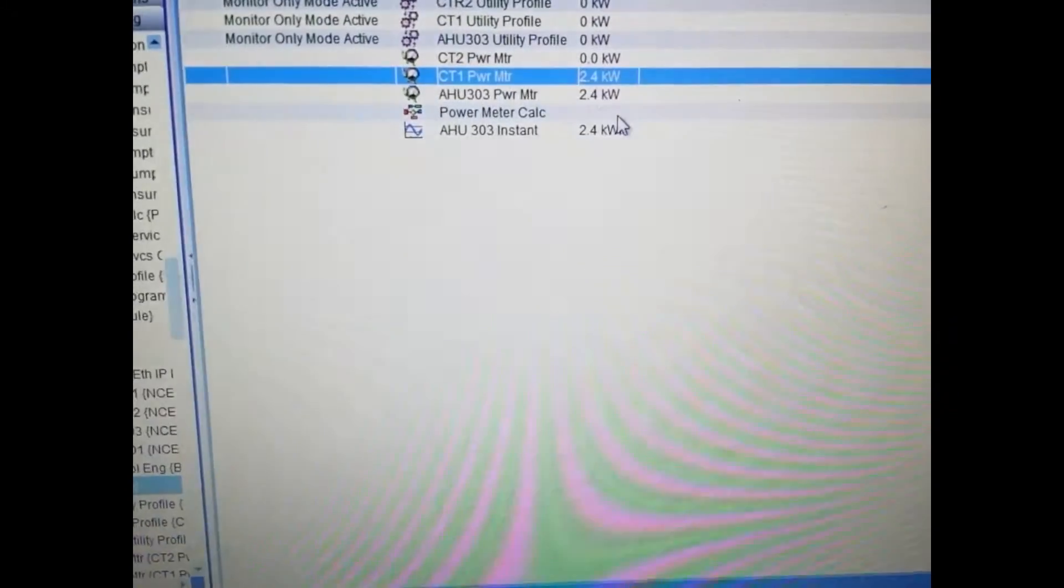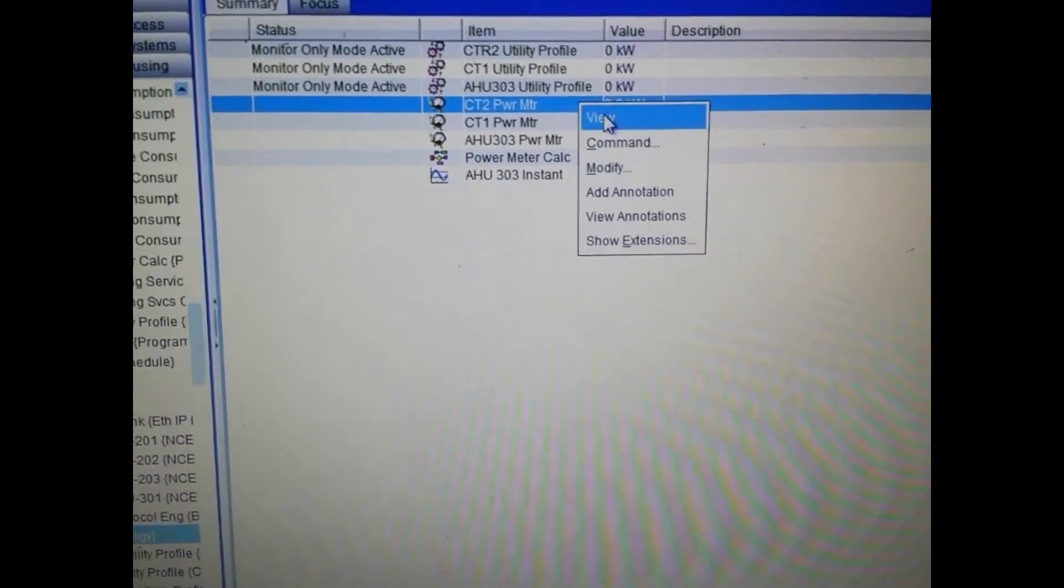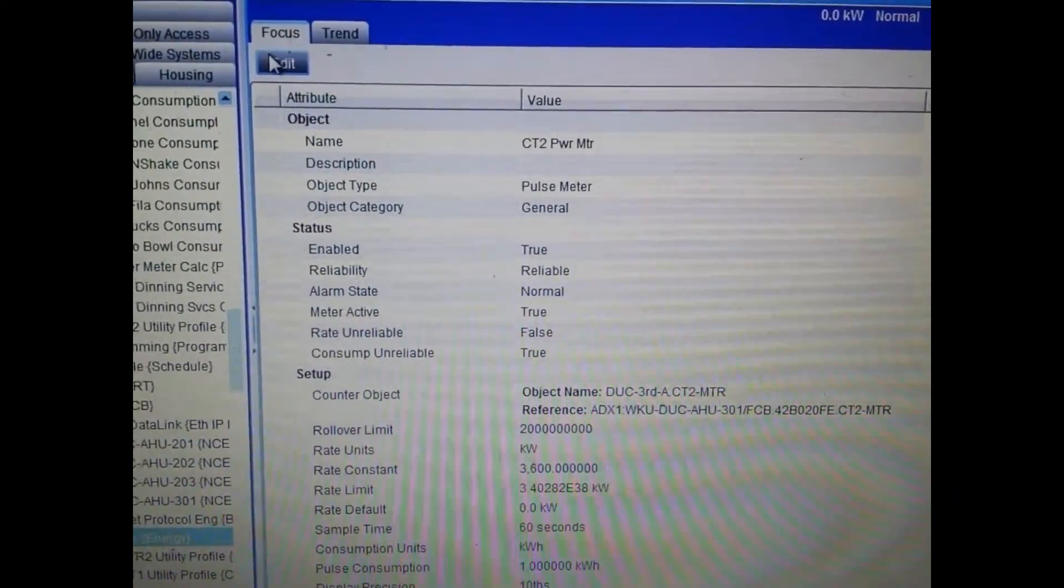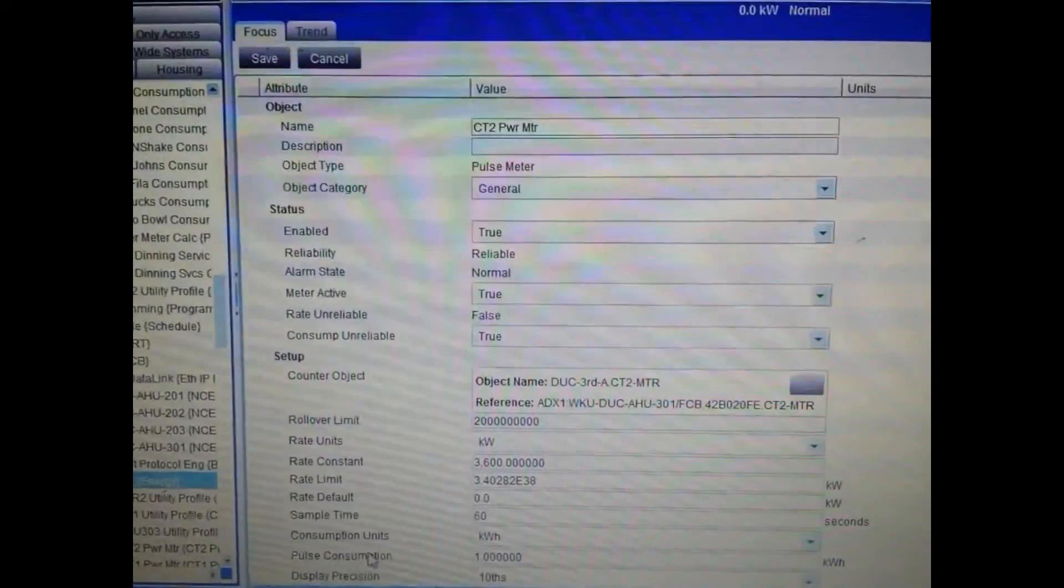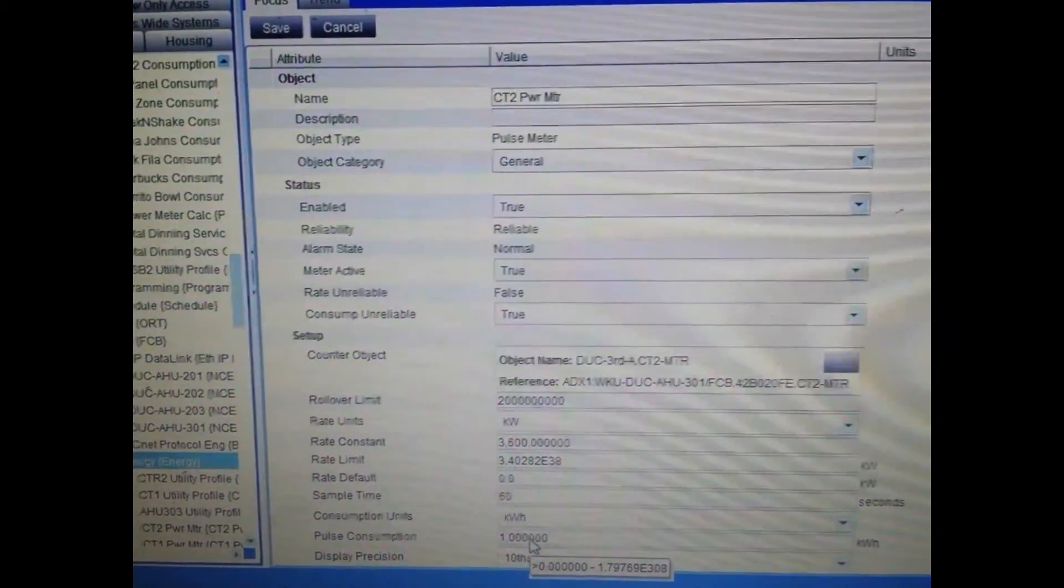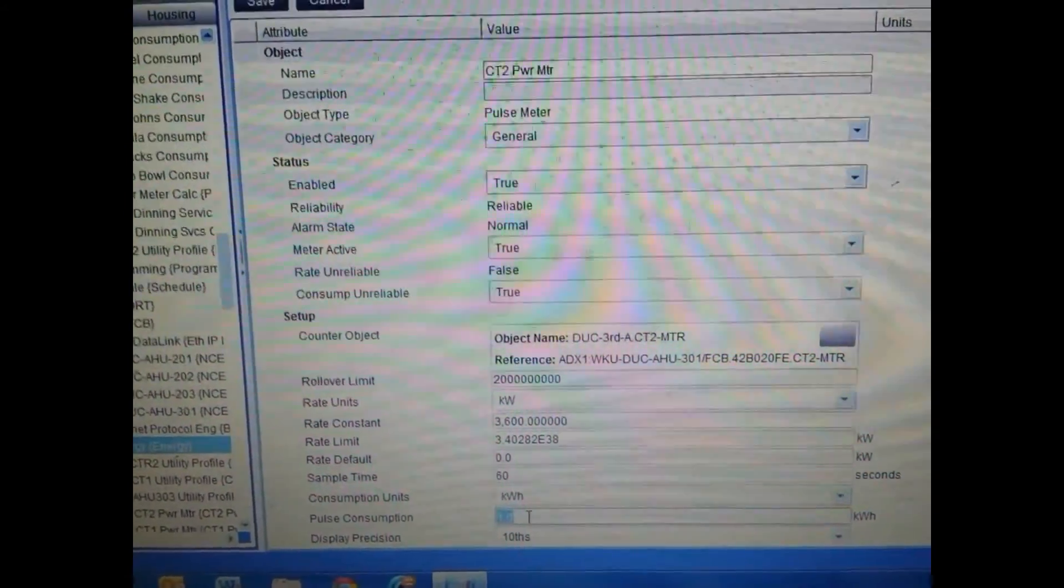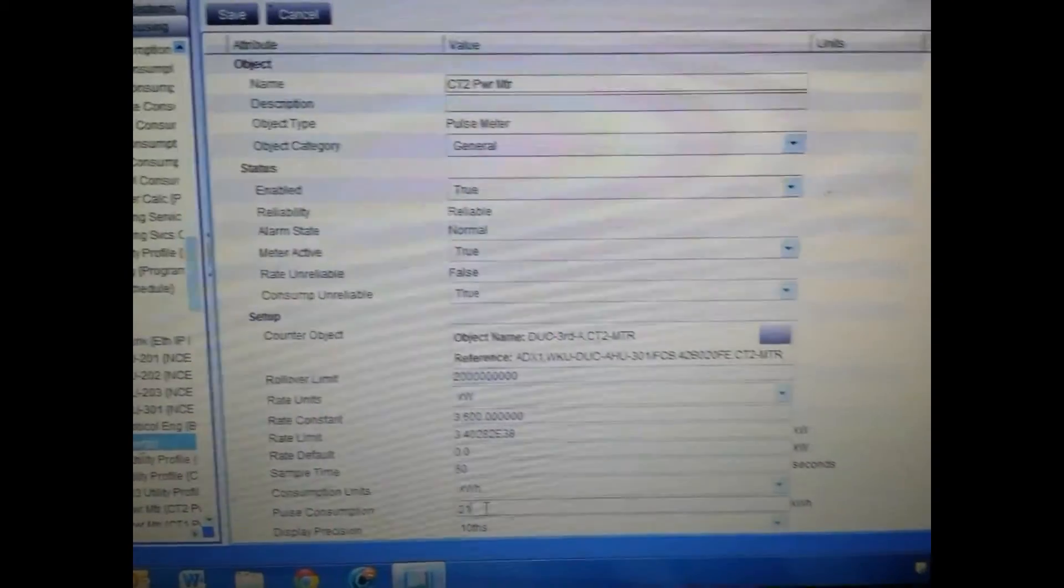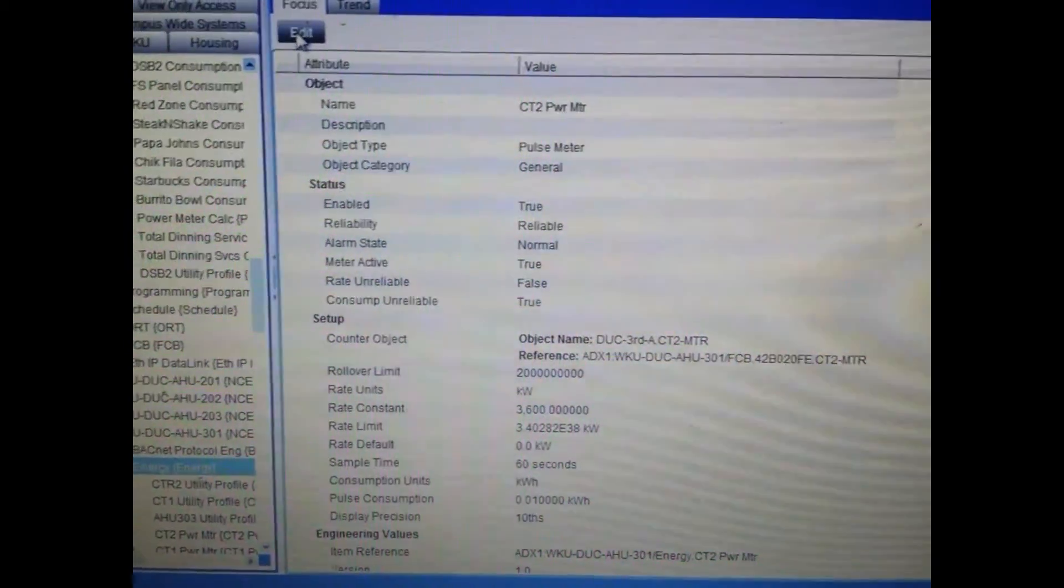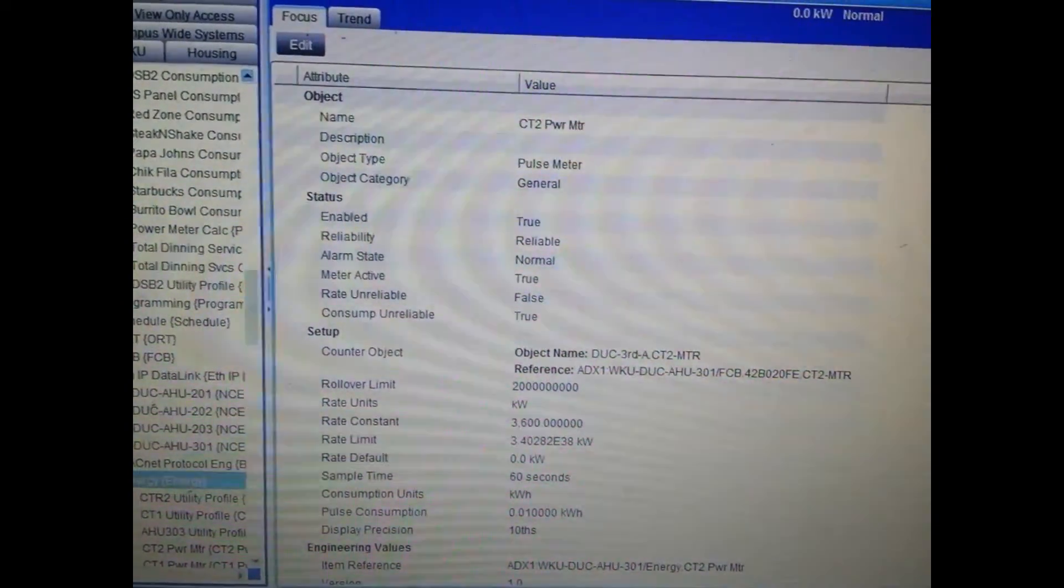Now then, within the Metasys extended architecture system, we have to adjust the resolution in there as well. So I'm going to go into the meter and press edit. The resolution point that I need to change right now is pulse consumption. Right now it is at 1 kWh. I need to change that to match what we have now entered in the meter. So I simply highlight it, delete out the old one, enter 0.01, and then hit save. Once I do that, after a short period of time we should start reading the correct consumption from that meter.